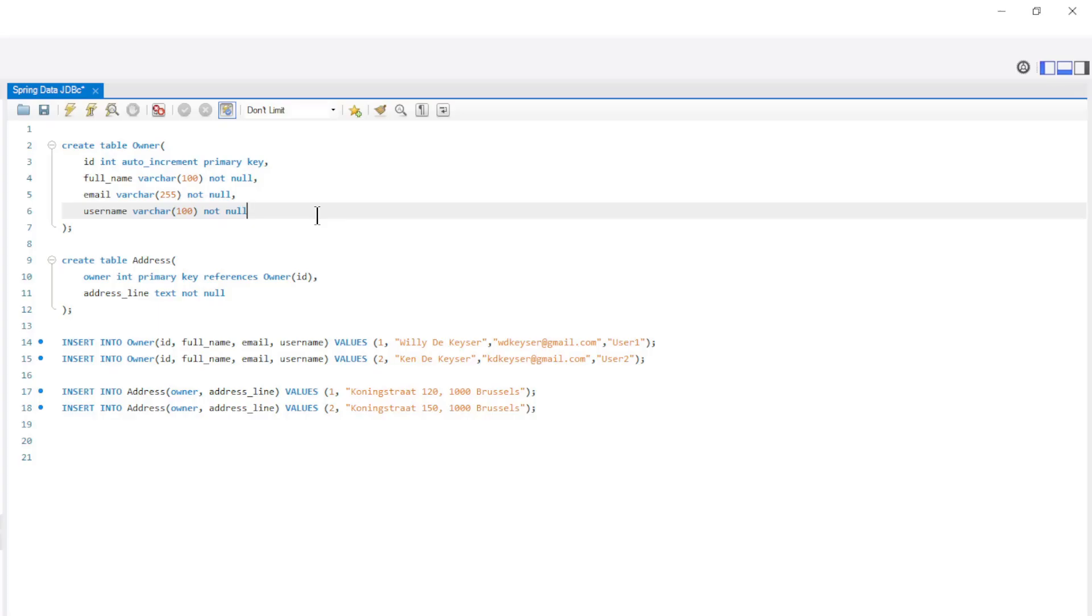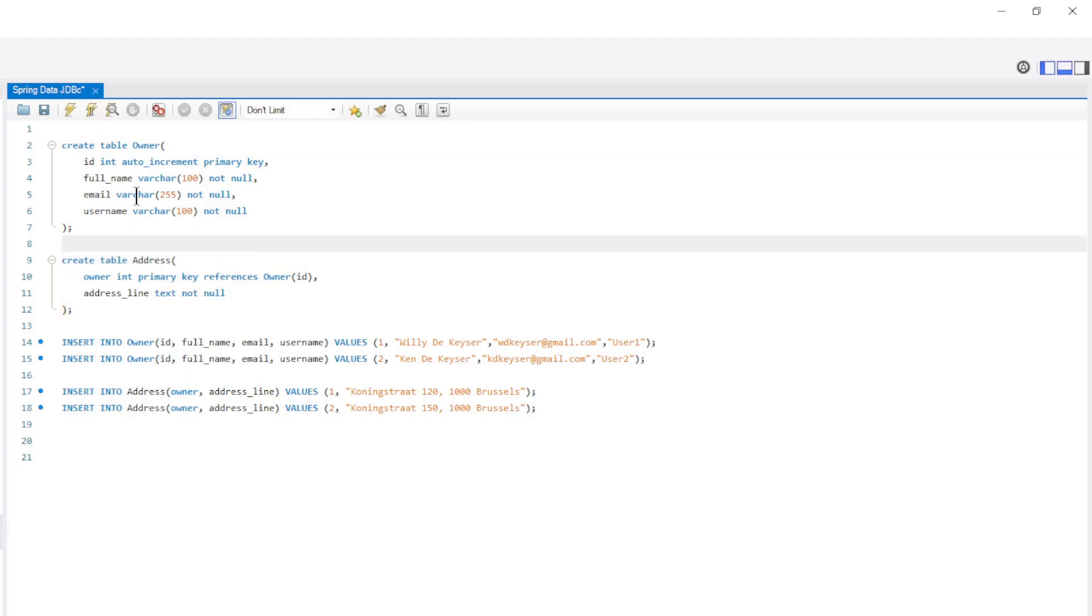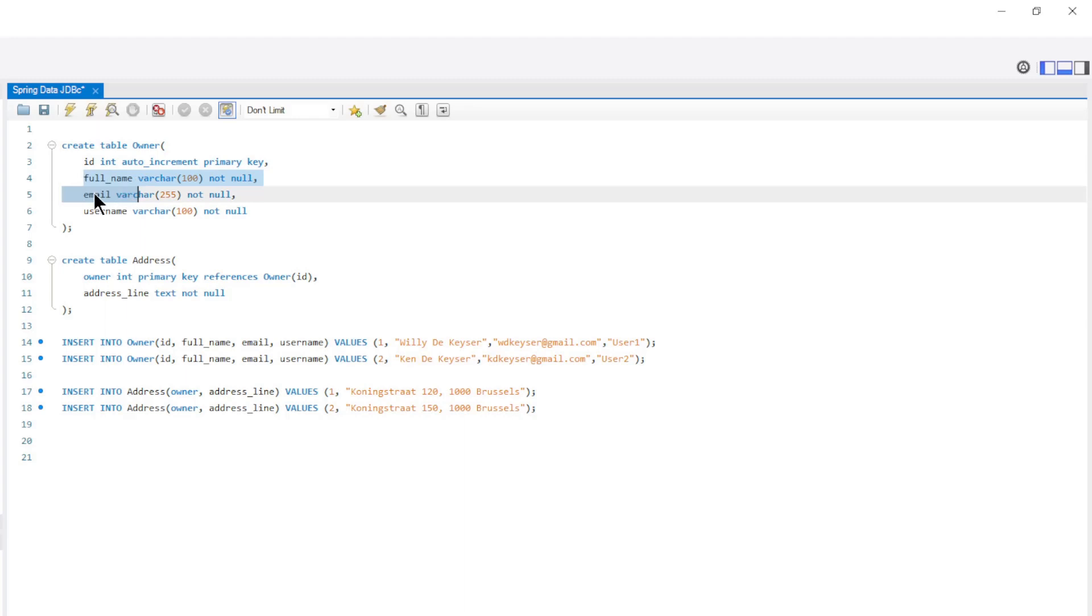In the MySQL workbench, we create two database tables, owner and address. The owner table has an ID, full name, email, and username.